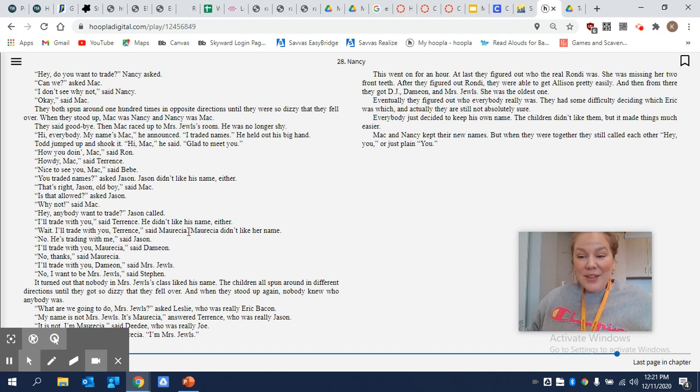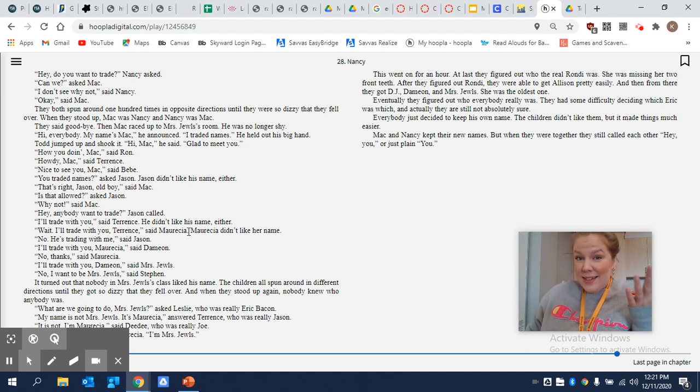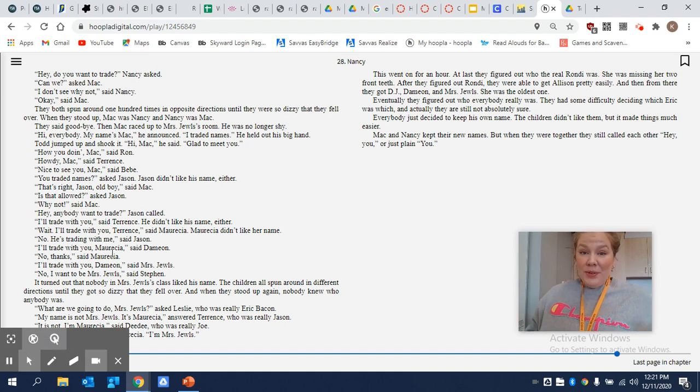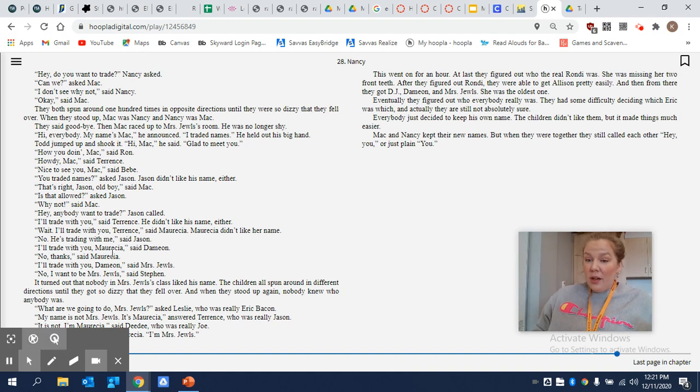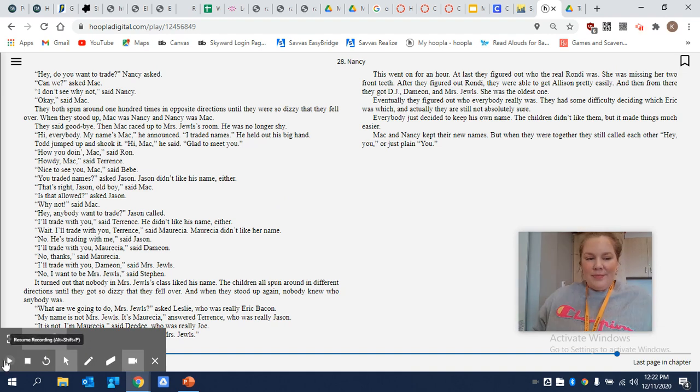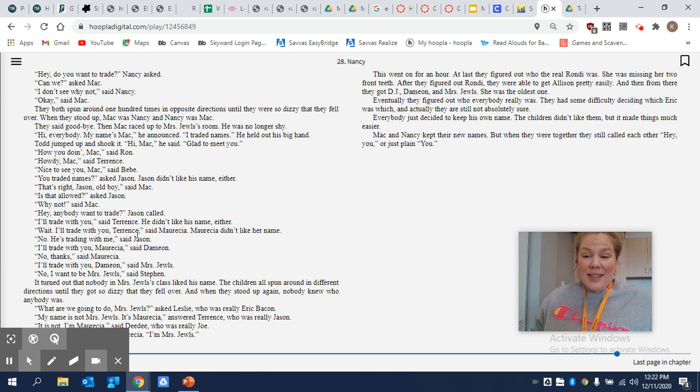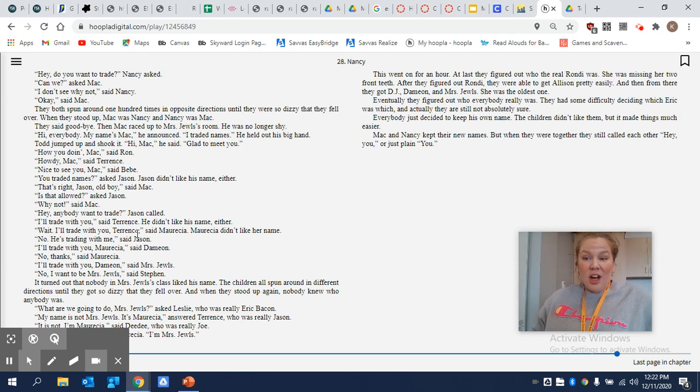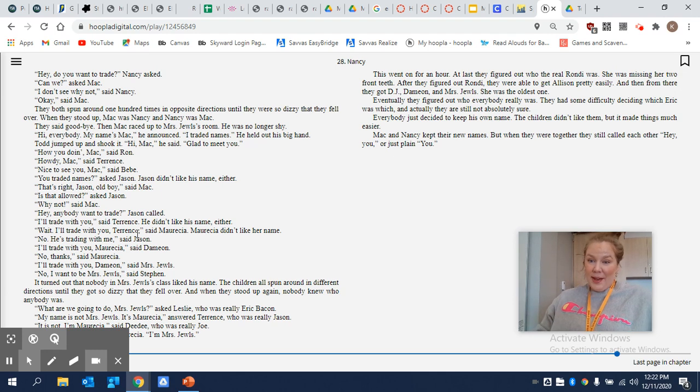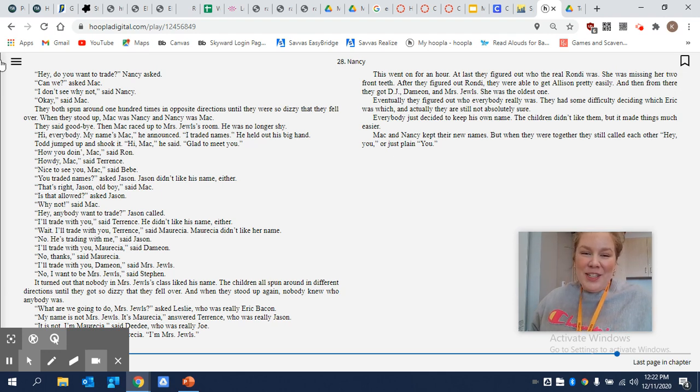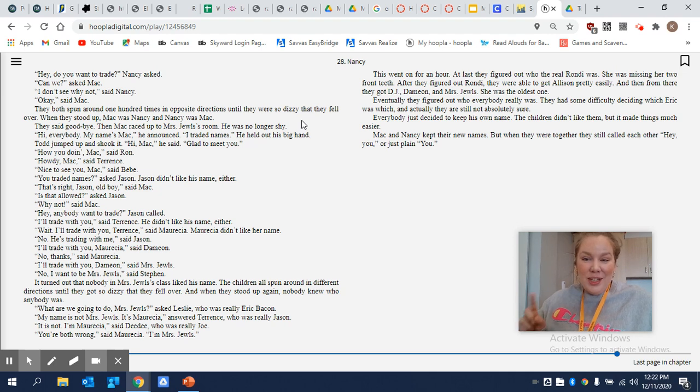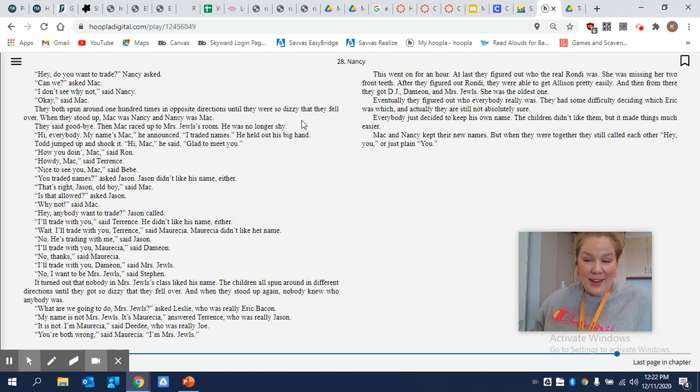All right. So here's some questions. Why doesn't Nancy like his name? What do Nancy and Mac have in common? So what is Nancy's solution to the problem? And how does that solution cause chaos in Mrs. Jewels' class? All right. I hope you enjoyed that read aloud. We only have two more chapters left. So I will see you in the next read aloud.